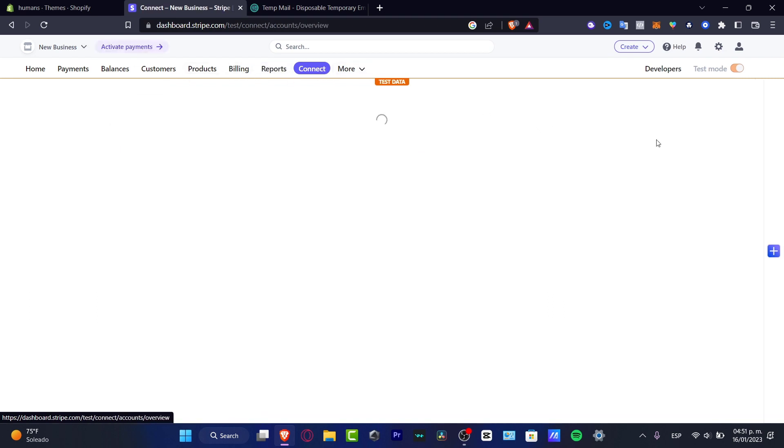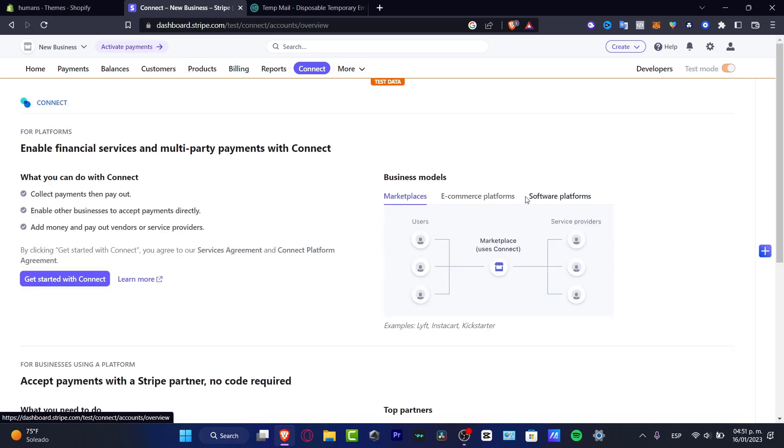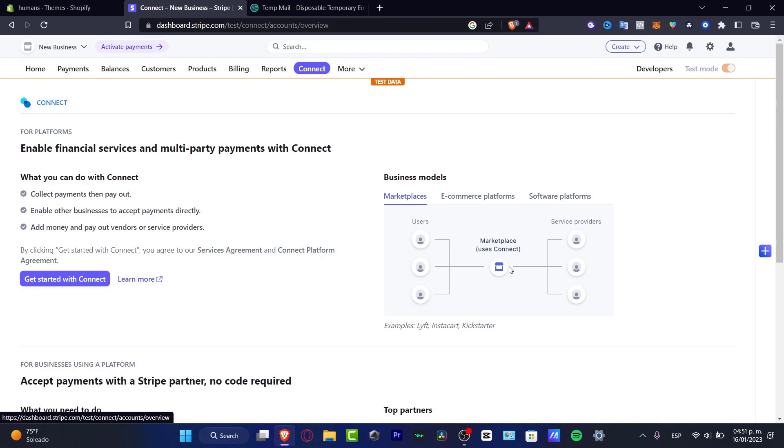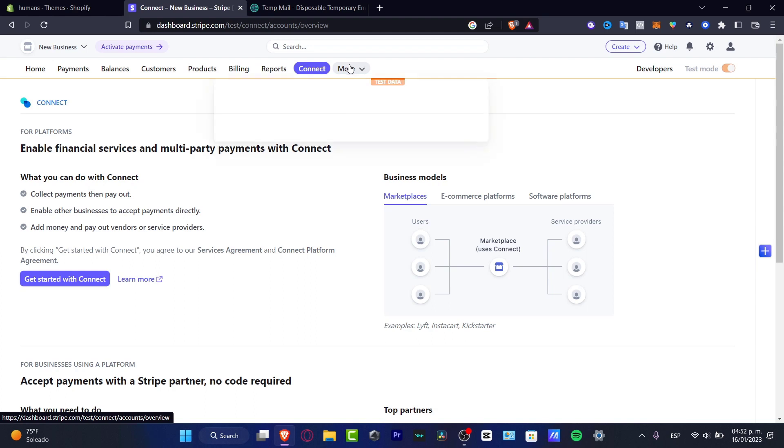Lastly, we do have the Connected section. Here in the Connect section, what we can do is connect more stuff. For example, I can collect payment to pay out, I can enable other businesses to accept payment directly, and I can add money and pay out bundles or service products. Let's say for example here that I do have the marketplace. What I can do is actually separately send money to the users and to the service providers. This is going to be helping us a lot to automate some recurring payments we're going to be doing during the month.